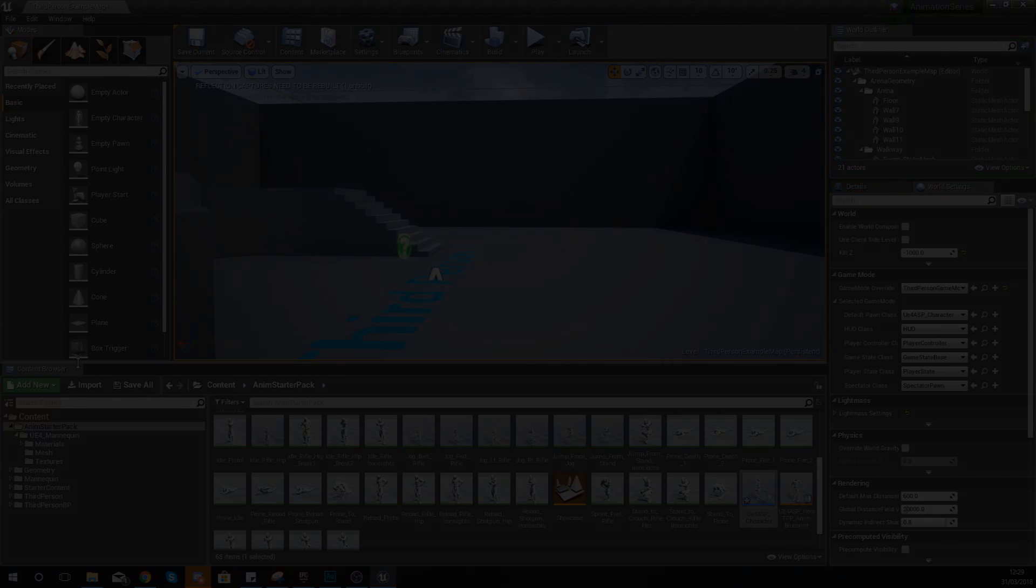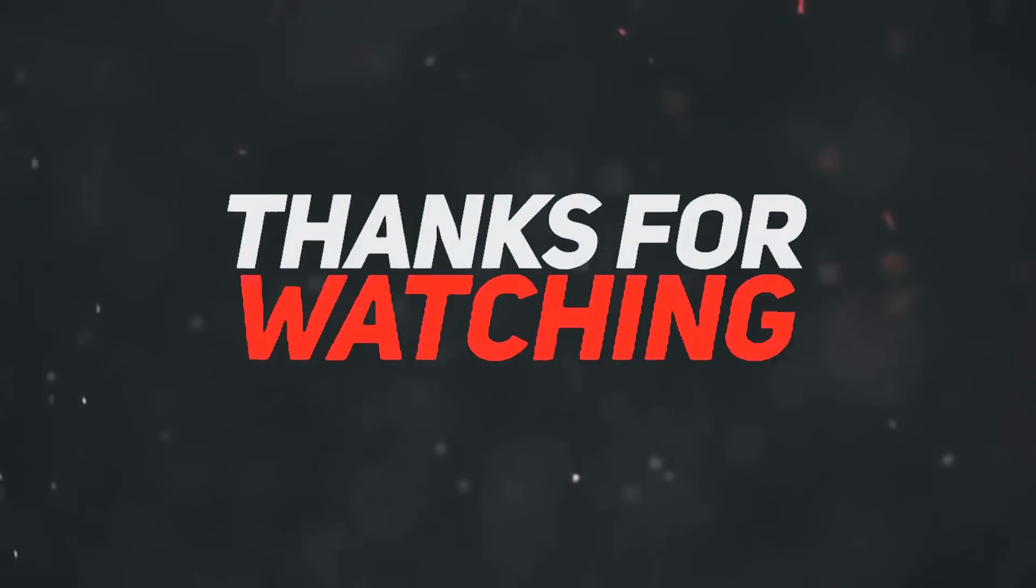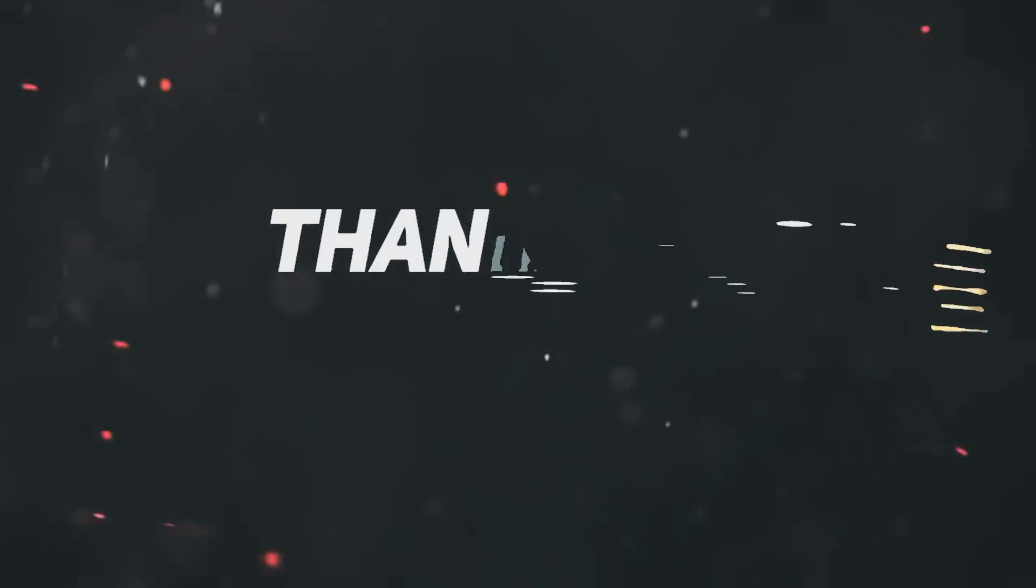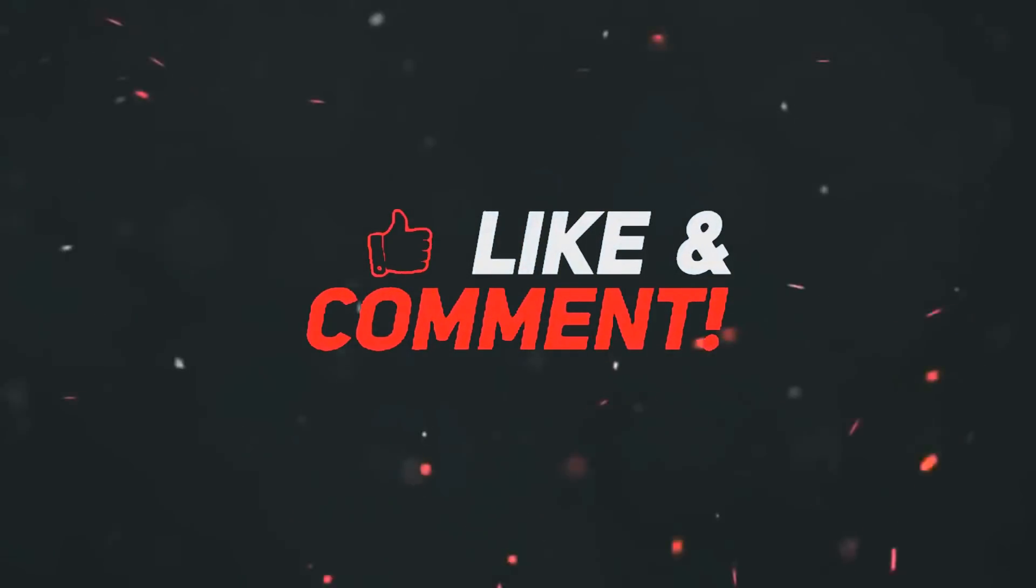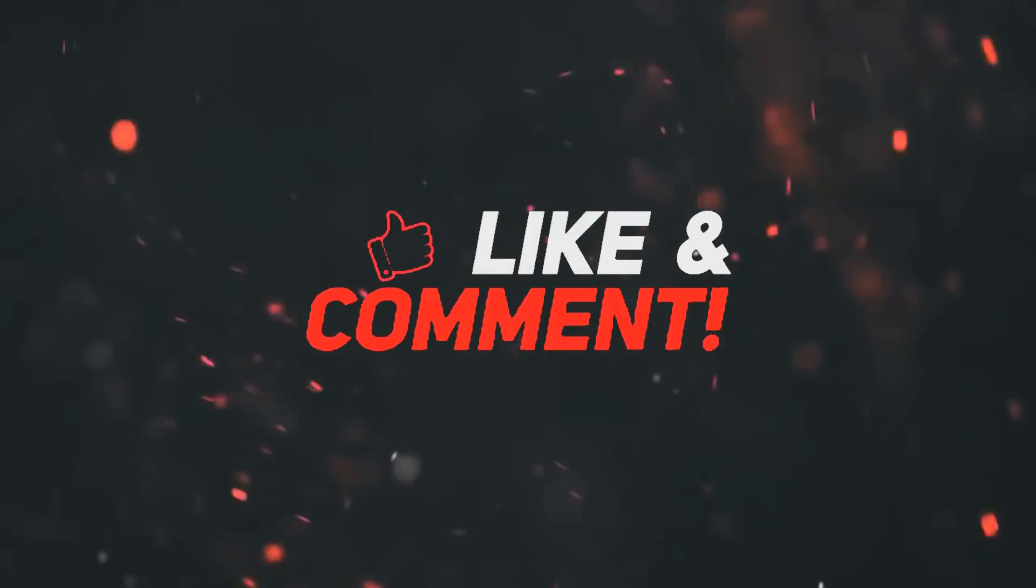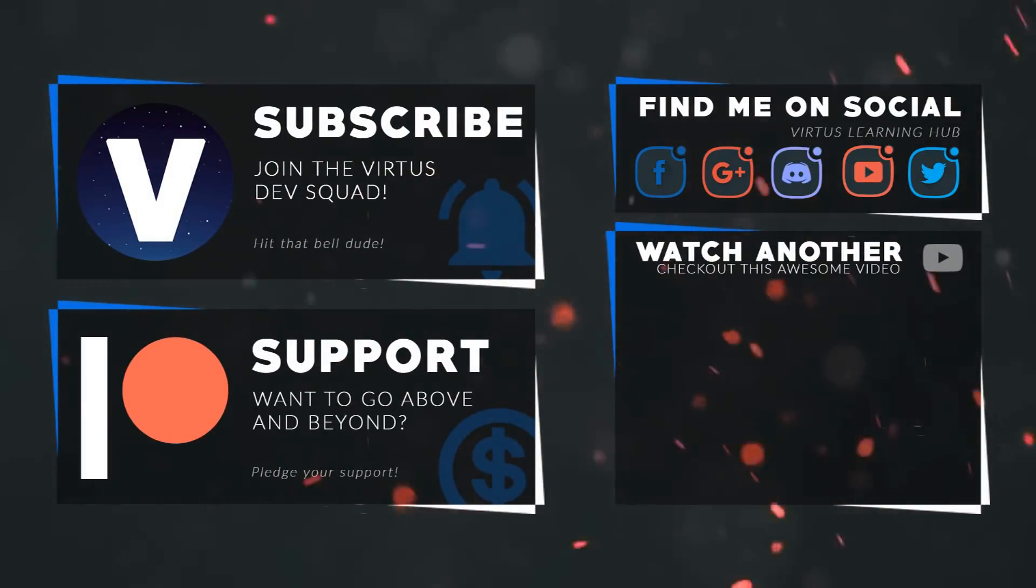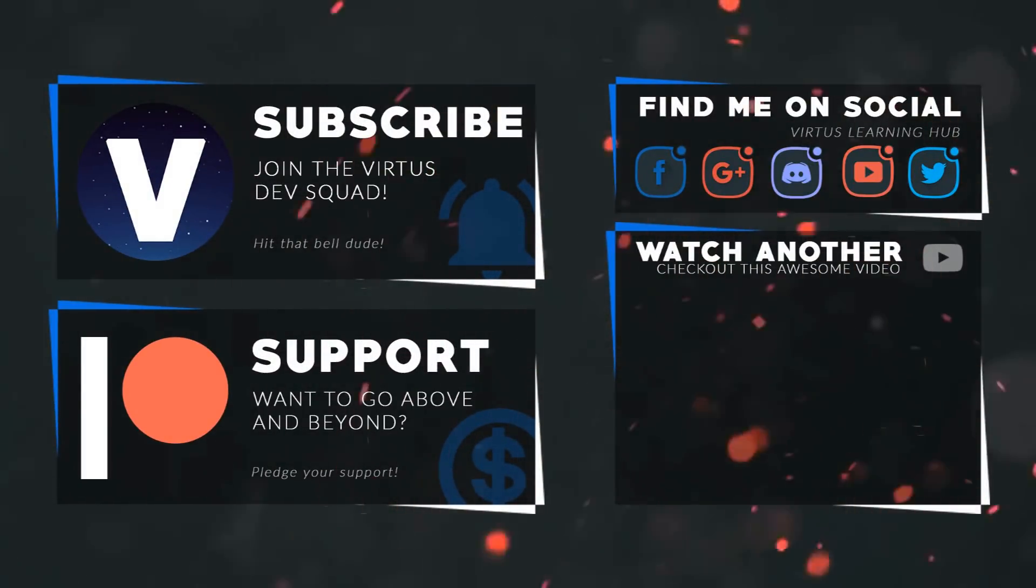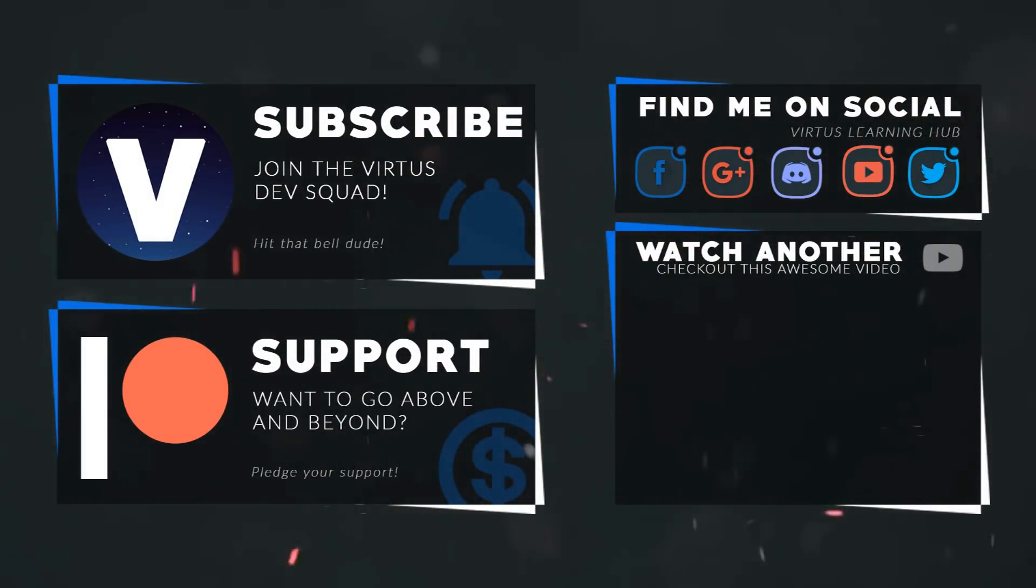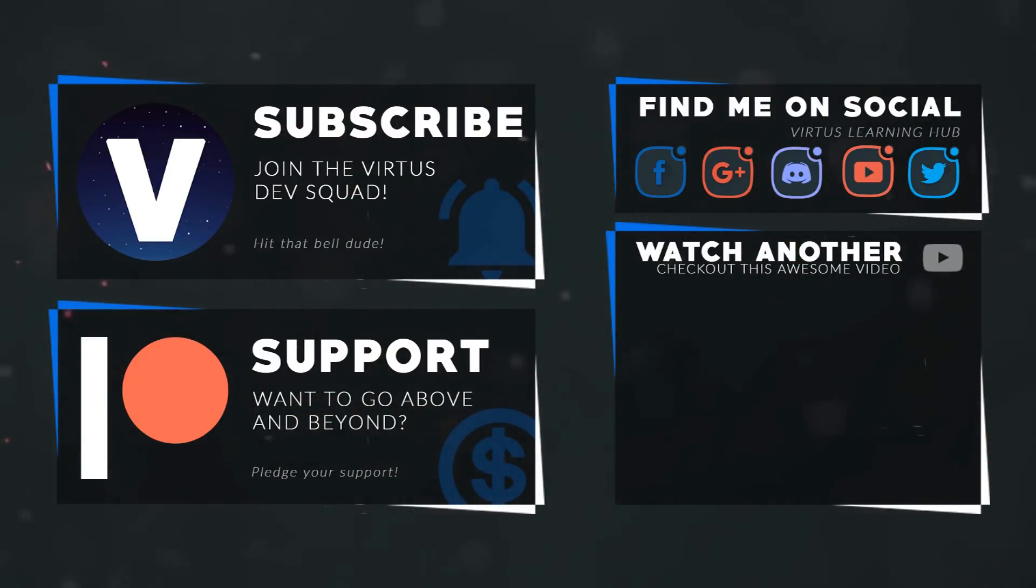Anyway guys, once again thanks for watching, stay awesome, keep creating, your boy Vertus signing out. This video was made possible by my supporters on Patreon. If you want more videos like this, check out my Patreon page using the link in the description. To stay up to date on new releases, make sure you follow us on social media.